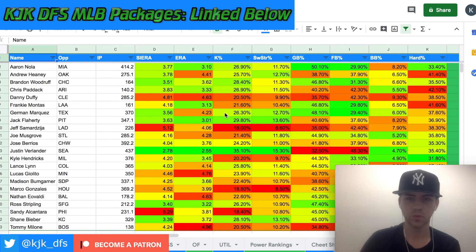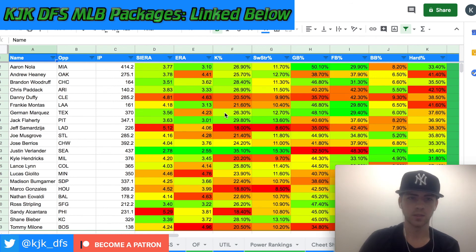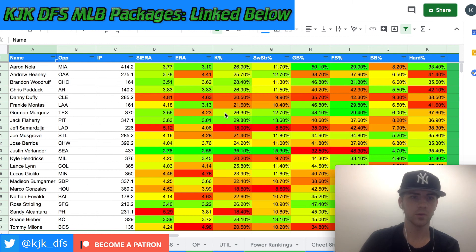If you want to follow me on Twitter, you can find me at KJK underscore DFS. I'm also going to have exclusive Patreon content — the link is in the description — where you'll have access to my power rankings, my cheat sheet, and some live chat Discord access to ask questions leading up to the slate. Free content on the channel Monday through Friday either way.